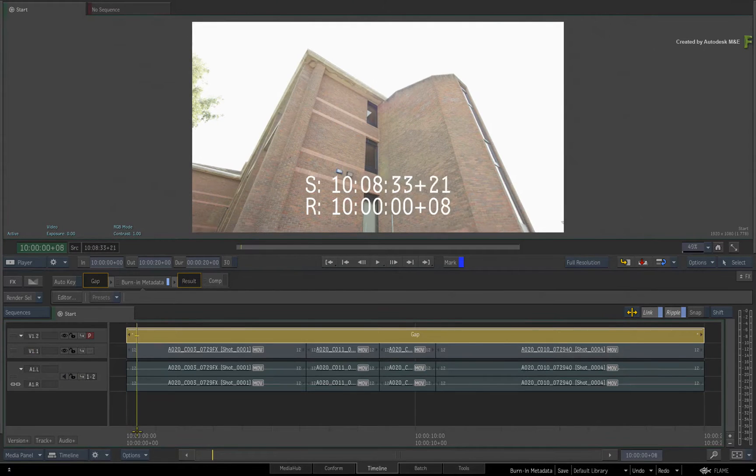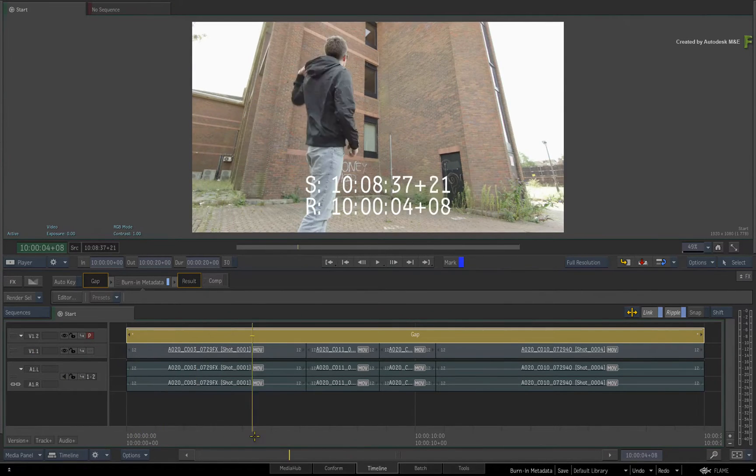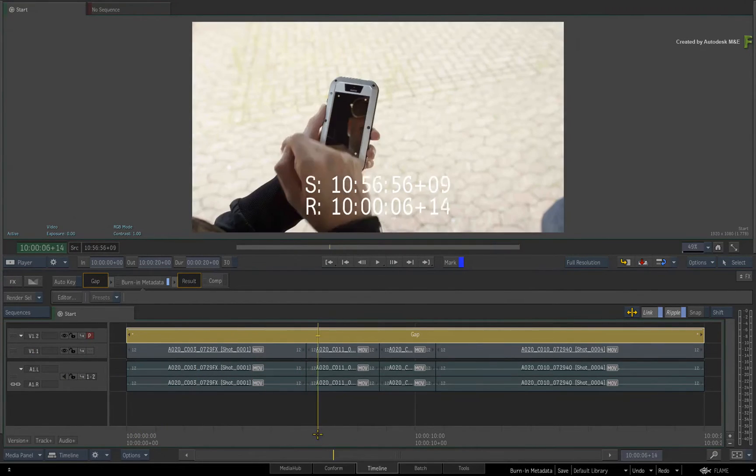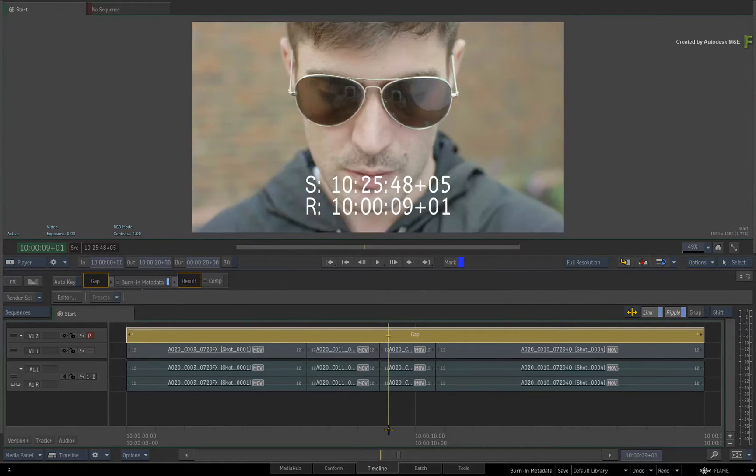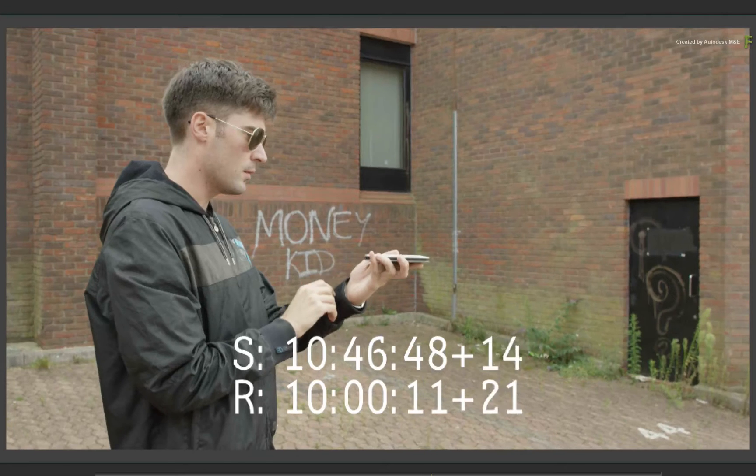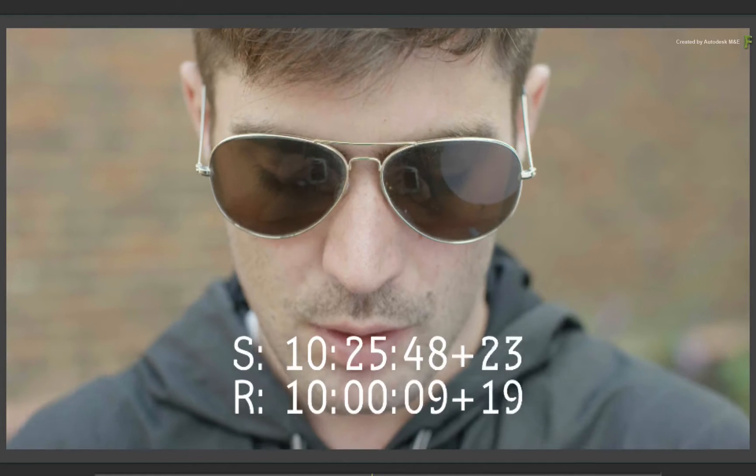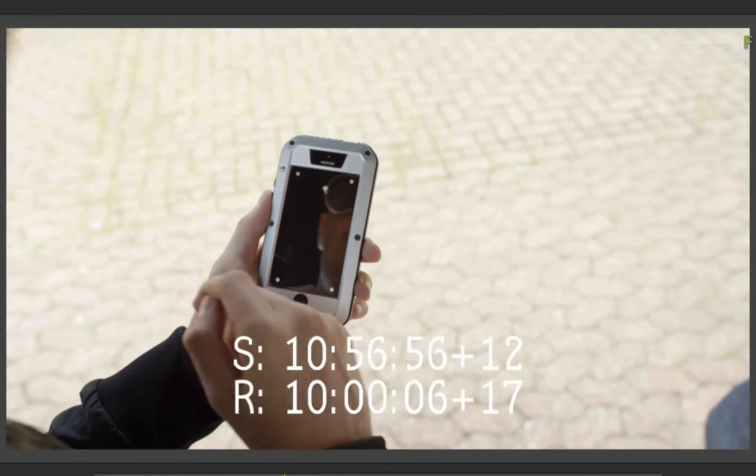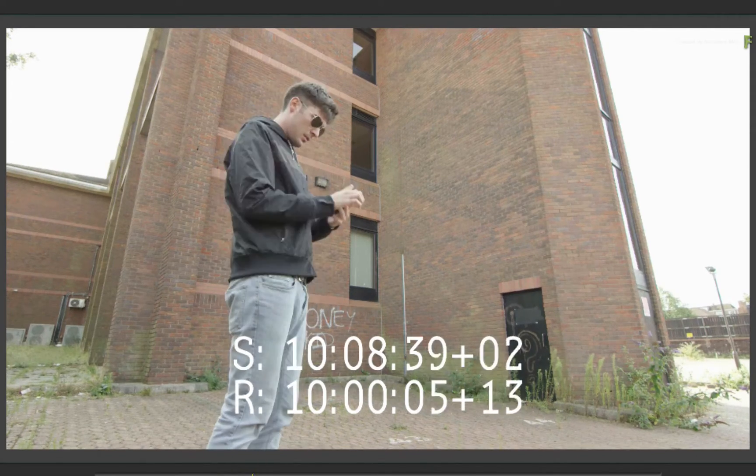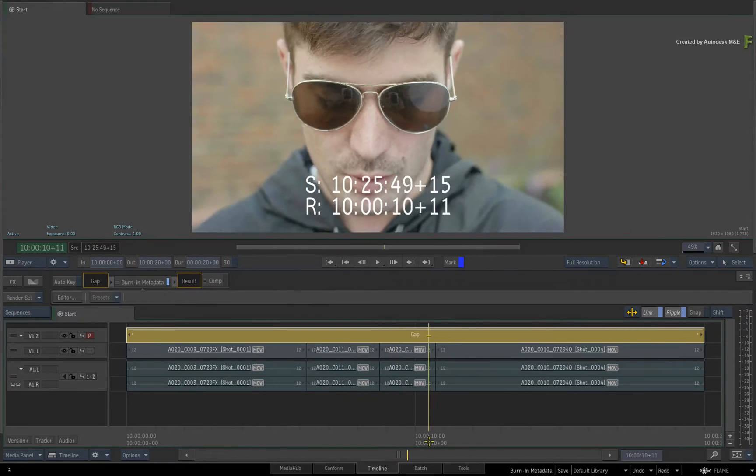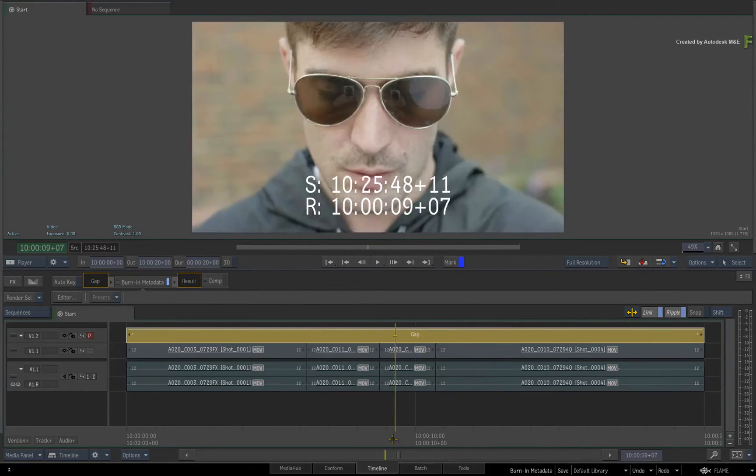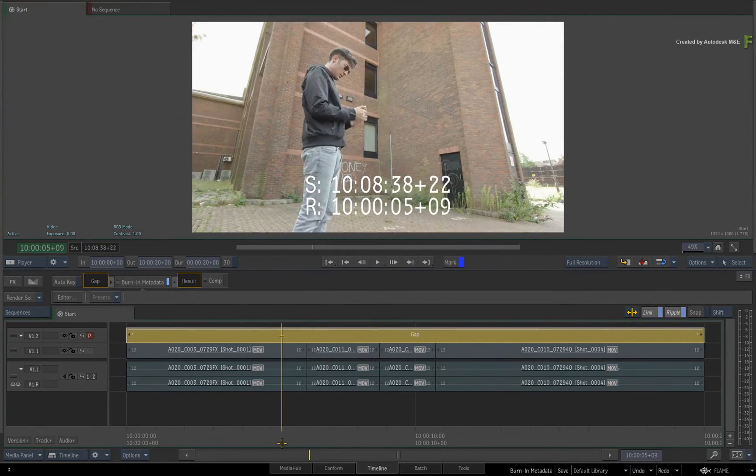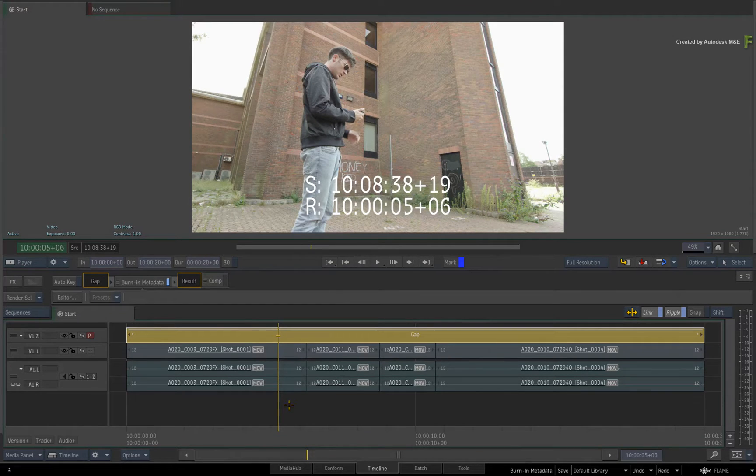If you grab the positioner and scrub the sequence, it's important to note that the TimelineFX is reading the metadata of the segments on the tracks below. So that's like your burn-in timecode like before. But with this version of the Flame products, you can export the sequence without having to render the burn-in effect. This is much more efficient and is a big time saver.